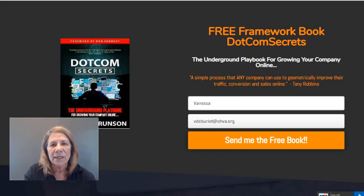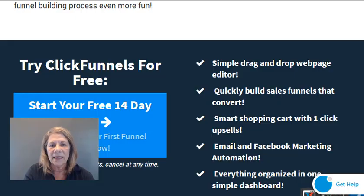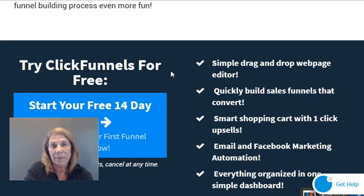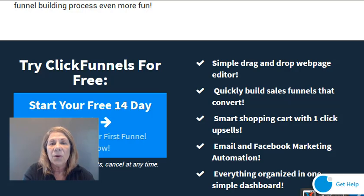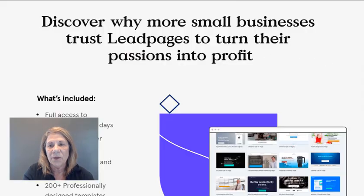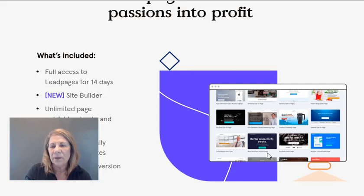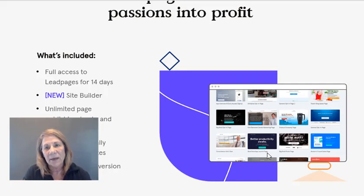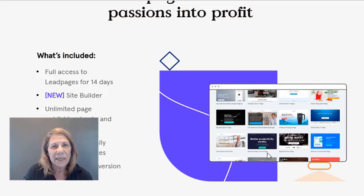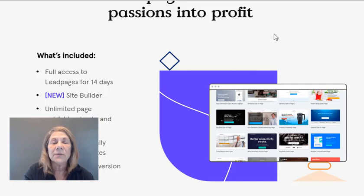One of the funnel-building or landing-page-building sites is ClickFunnels — that's the one I just showed you, and they have a 14-day free trial. Another one is called LeadPages — very similar, with templates already made for you that you can use to build your landing page. Both have ready-made templates, and later when you understand the program you can create your own from scratch.